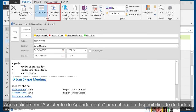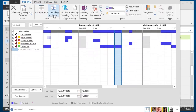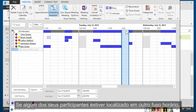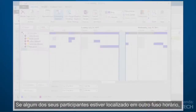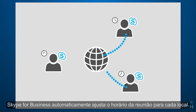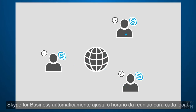Now click Scheduling Assistant to check everyone's availability. Here, you can change the date and time if you need to. If any of your attendees are located in other time zones, Skype for Business automatically adjusts the meeting time for each locale.